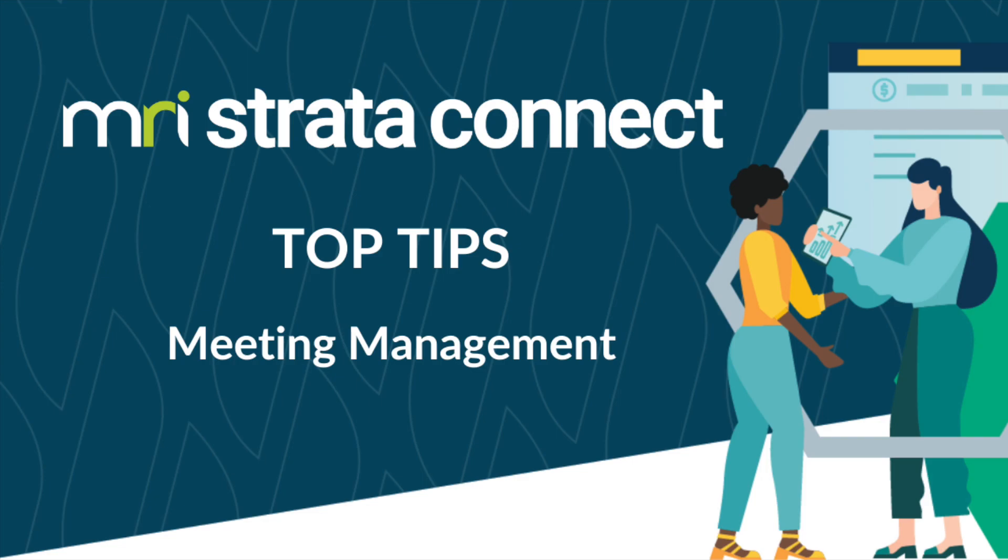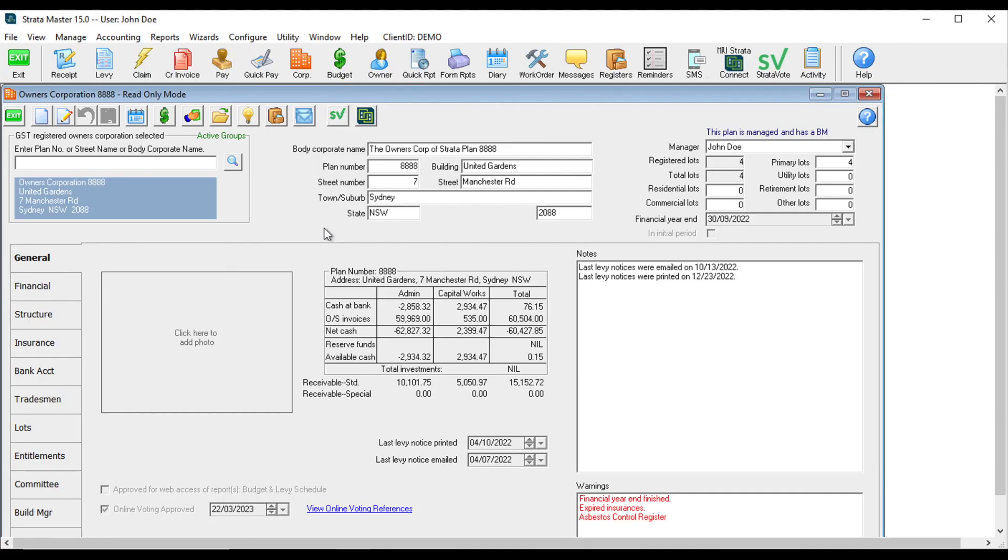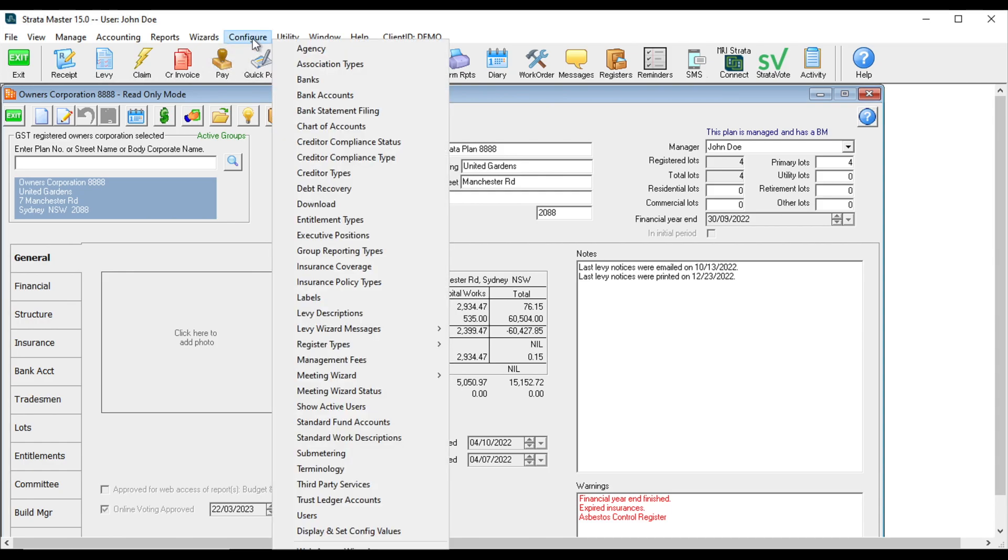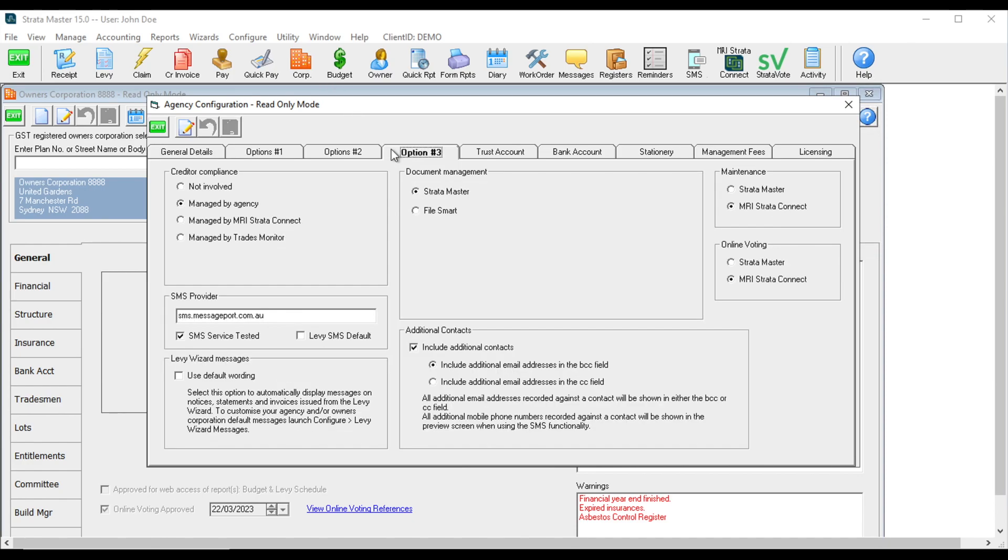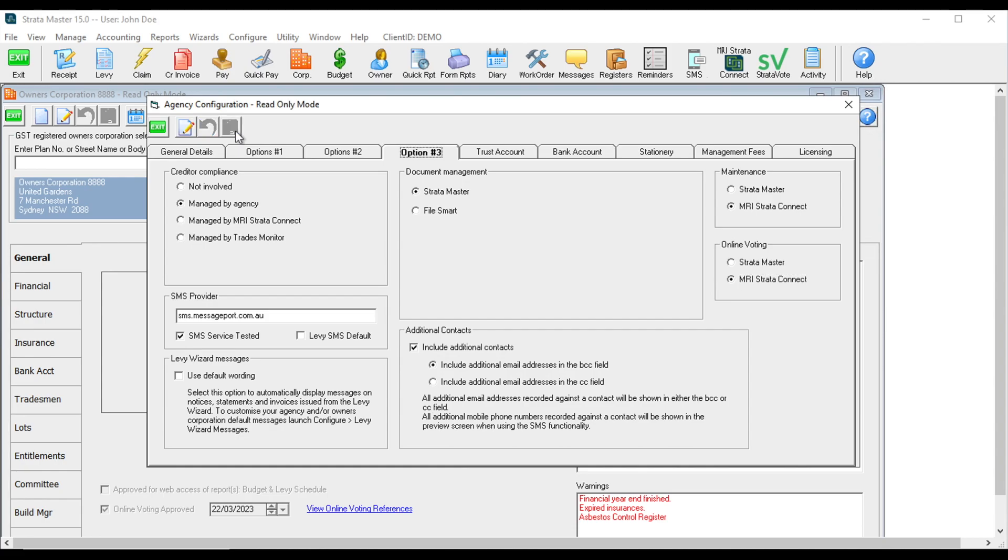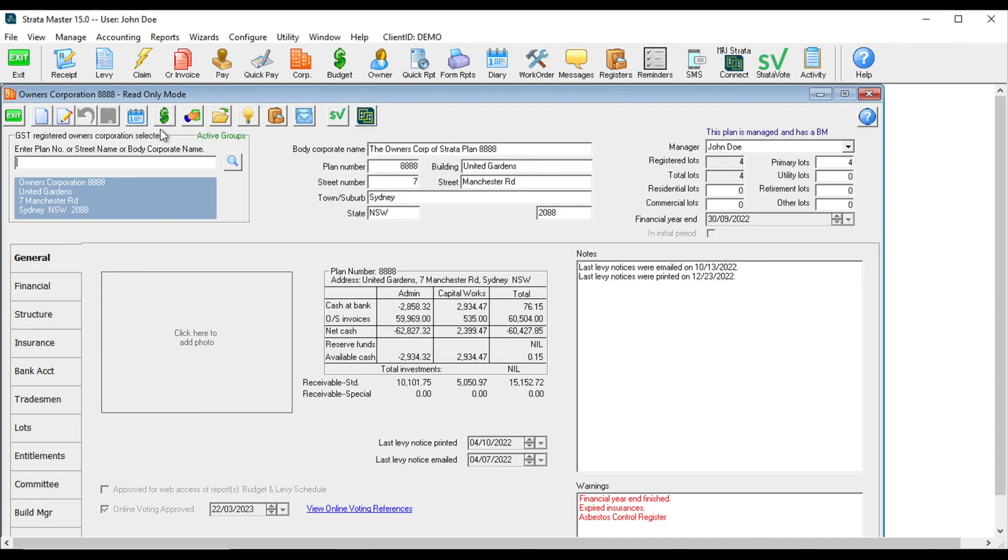With the meeting management configuration, strata managers can now link meetings created in StrataMaster to the portal's building profile. To set this up, your admins will first need to go into StrataMaster, navigate to Configure, click Agency, and then Option 3. From here, click MRI Strata Connect under Online Voting and save. Make sure the building you'd like to create a meeting for has the online voting approval checkbox selected.